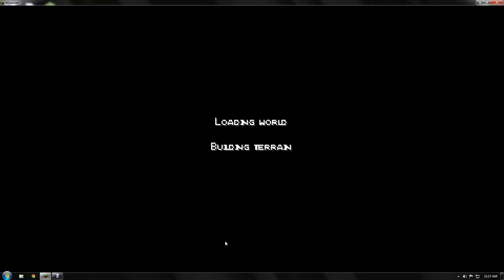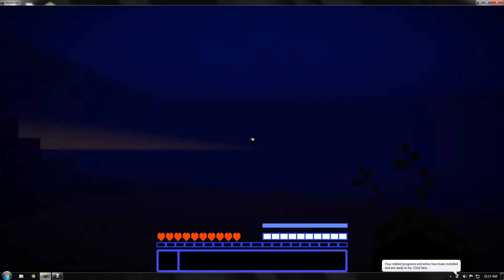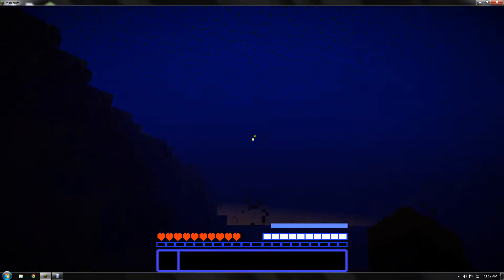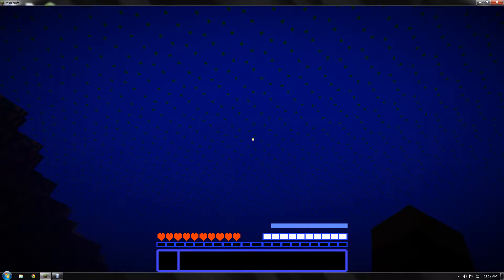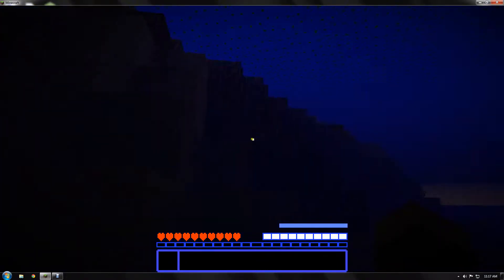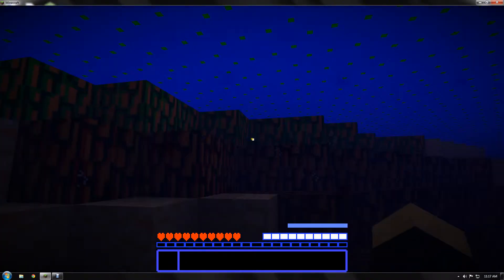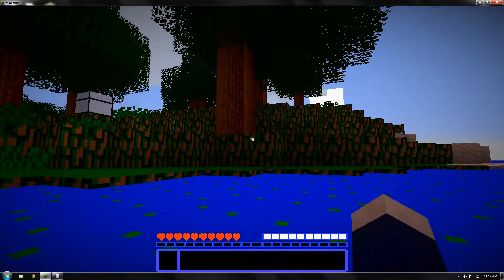We're just going to start a new world here. My original world ended up not working out too hard. Oh, am I underwater? I just spawned underwater.